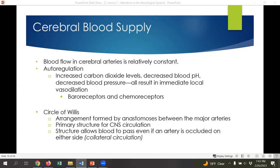This is mostly regulated by baroreceptors and chemoreceptors — we talked about chemoreceptors in the last module, specifically CO2 as a primary mediator in the respiratory drive. The cerebral blood supply is formed by anastomosis between the major arteries — the term anastomosis means 'come together.' Blood flow to the brain is designed to be very redundant so that if there's an injury to one area, the whole brain doesn't die. Located in the middle of the brain is the Circle of Willis, a group of multiple anastomoses where vessels come together, allowing blood to pass even if an artery is occluded — that's called collateral circulation.